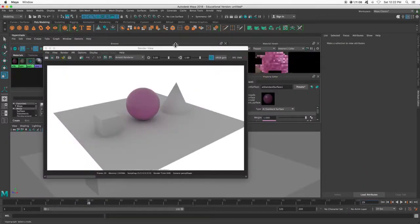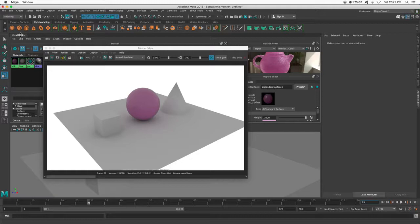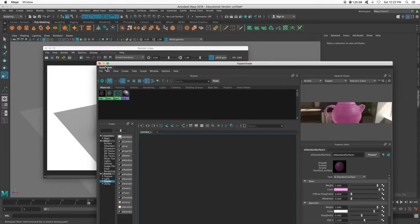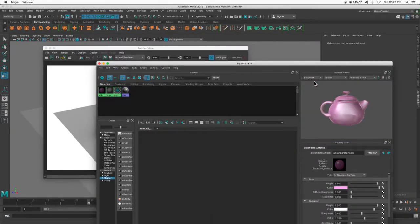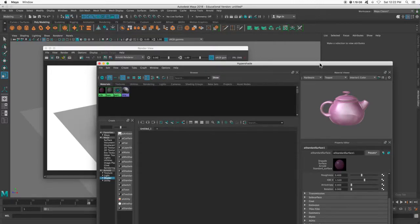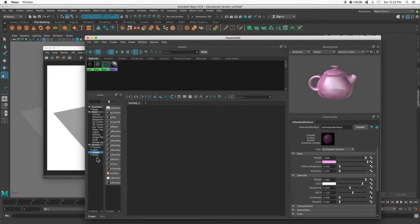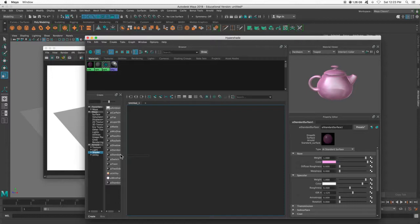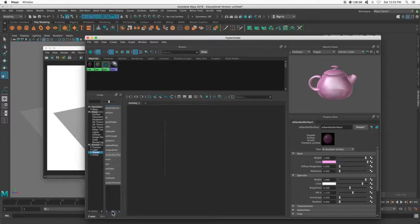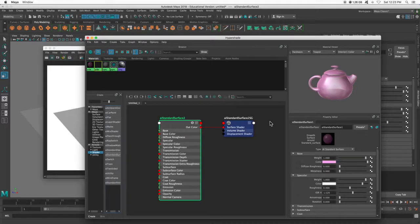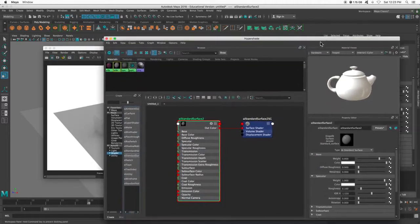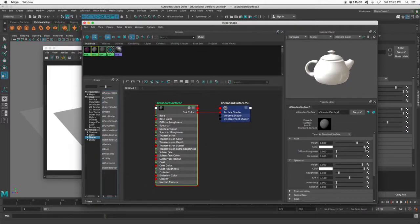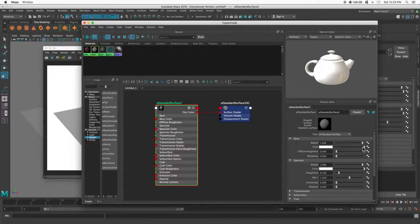So let's say, well, I didn't want to do that. I'm going to turn this to hardware again. And I'm just going to drop in a brand new Arnold AI standard surface. And here we have all the sliders that we can play with. So I've got the weight.